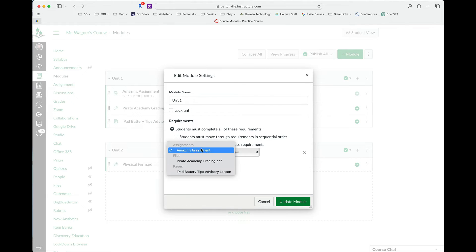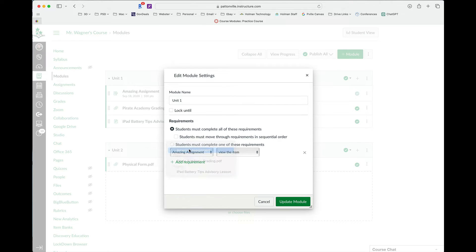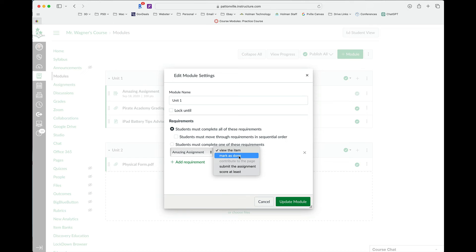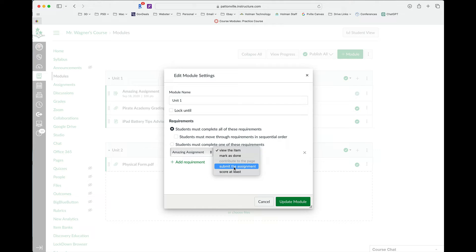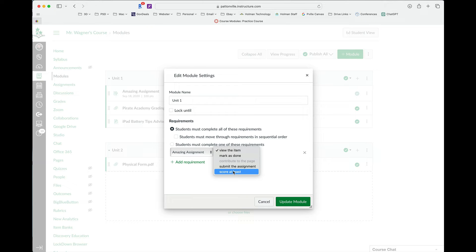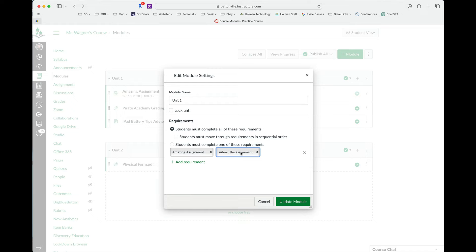So for this specific first item here, this is an assignment. And for this one, I could say they have to view it. They have to mark it as done. That's simply just a checkbox they check. They have to submit something for that assignment or they have to score at least something, which means you have to grade it before they can move on to that next option. So in this case, I want them to have to submit that assignment.